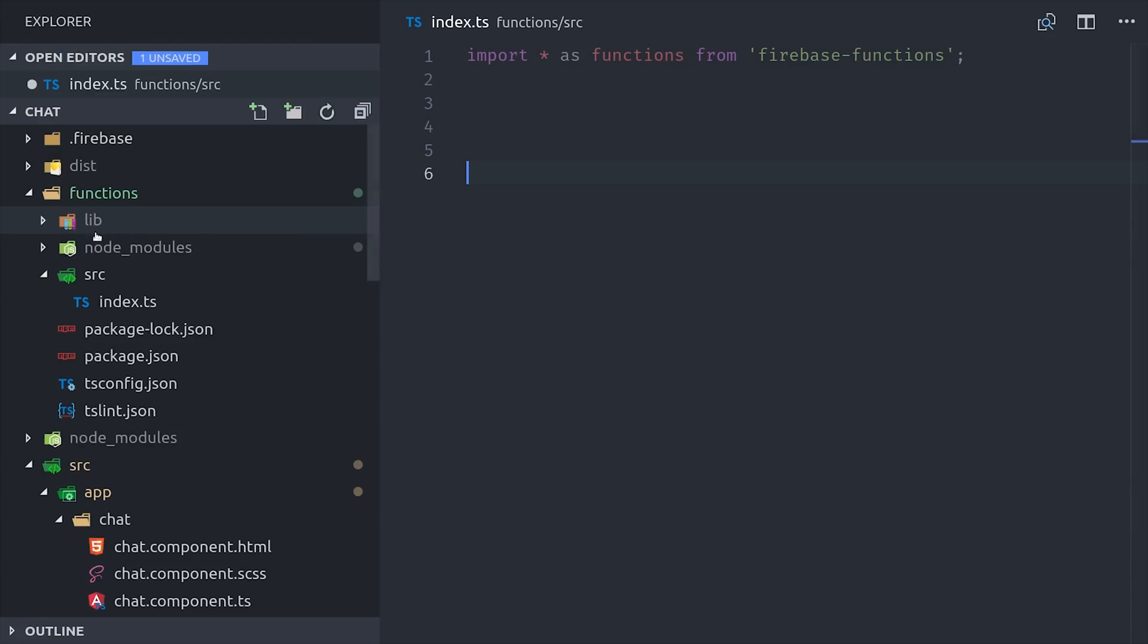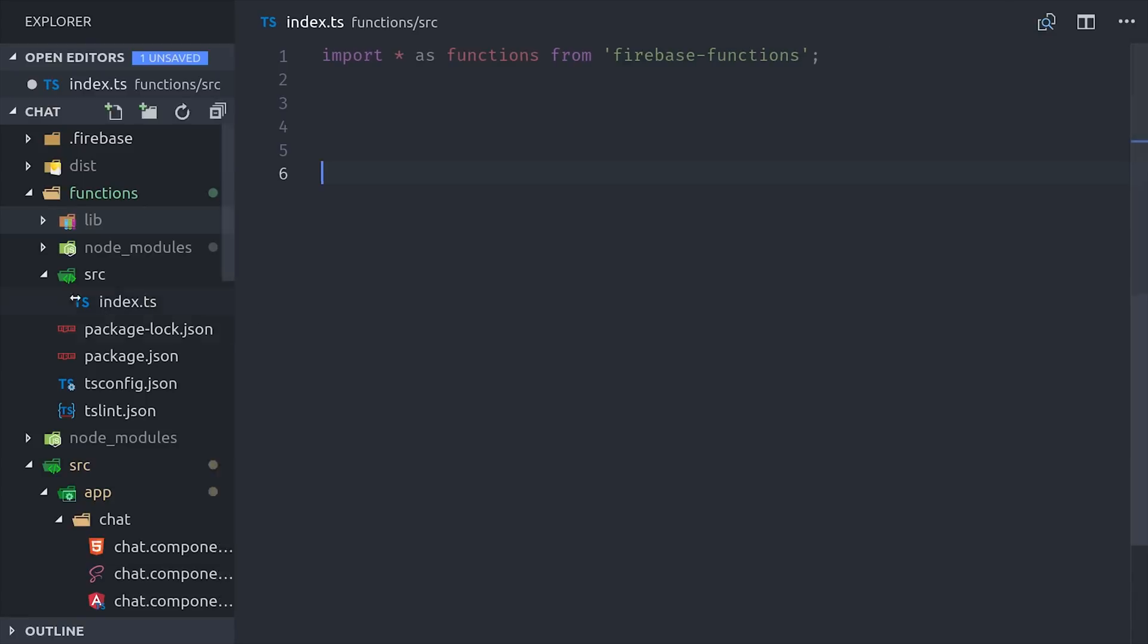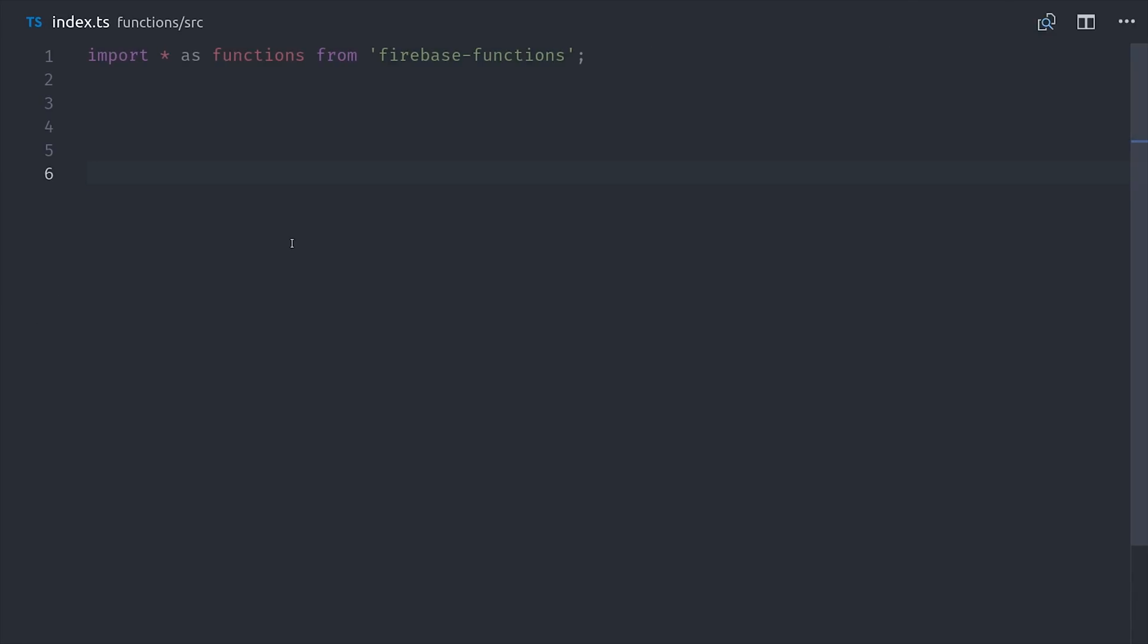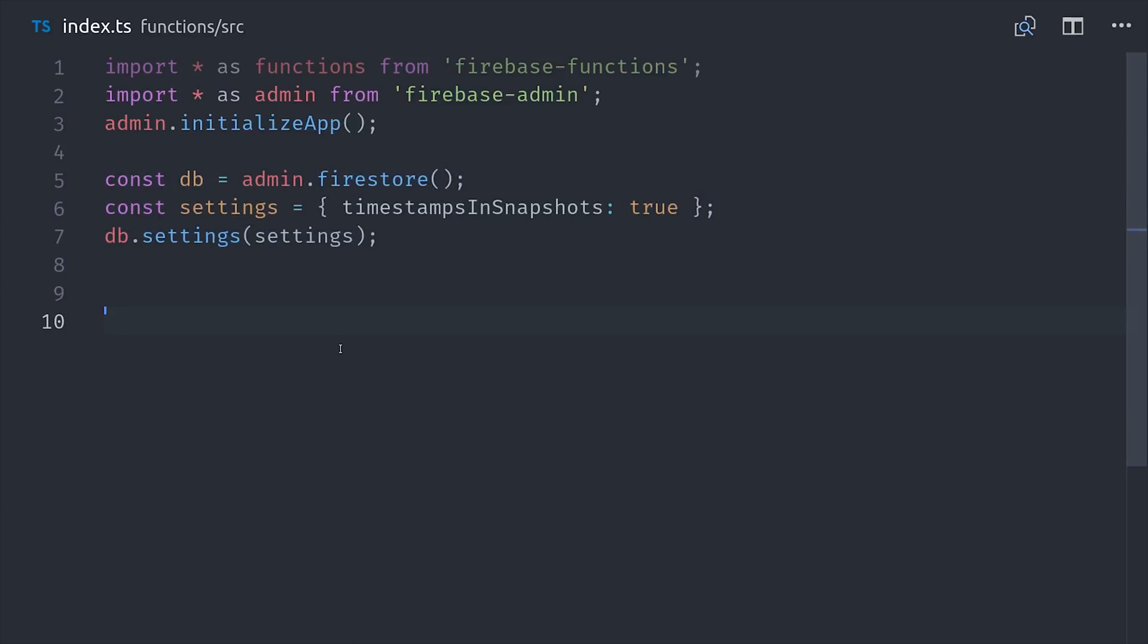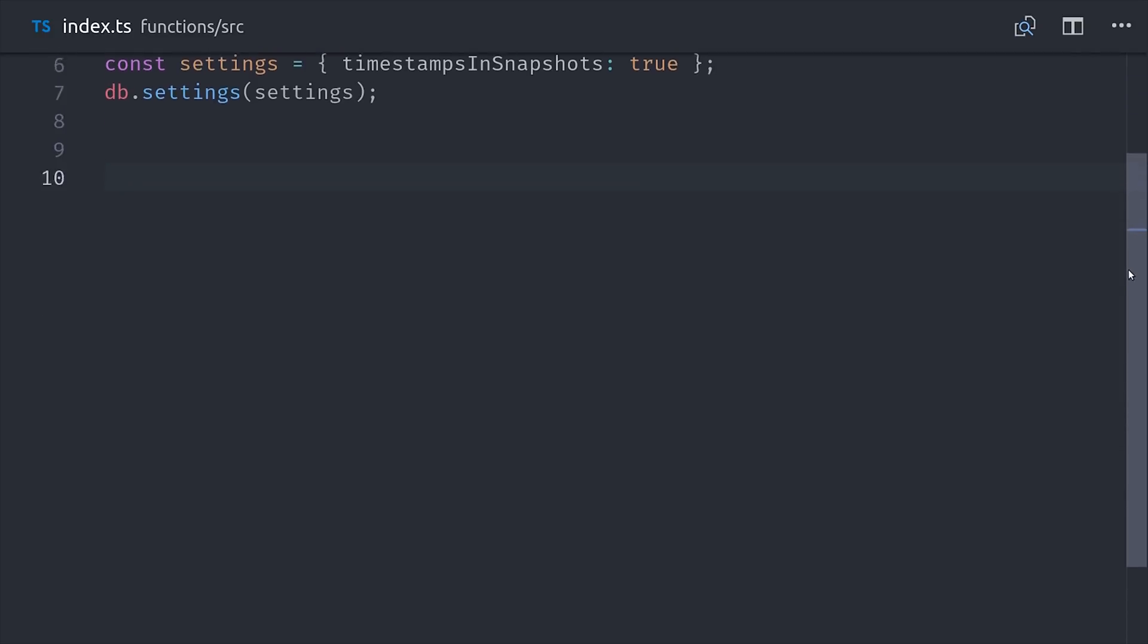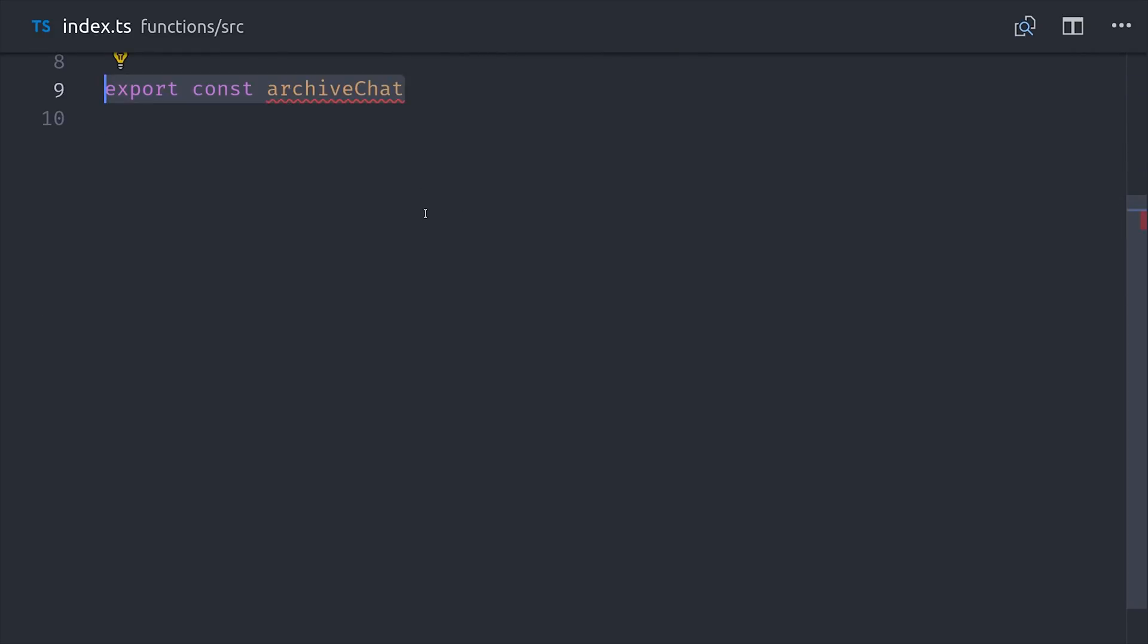So I already have cloud functions initialized in this project with TypeScript, and the only thing I'm doing is importing the admin SDK and initializing it. Then we'll go ahead and define Firestore as our database. Then we can name our function archiveChat. Then we'll have it point to our chat collection, and only run when the document is updated.